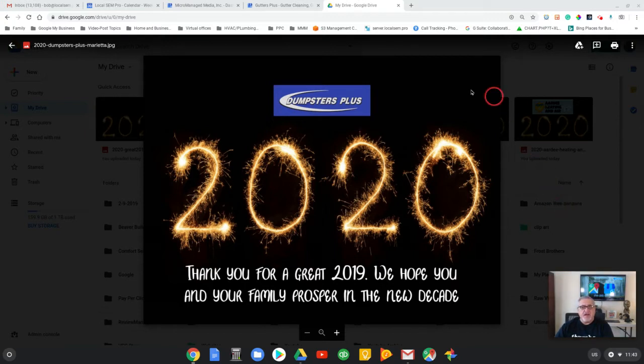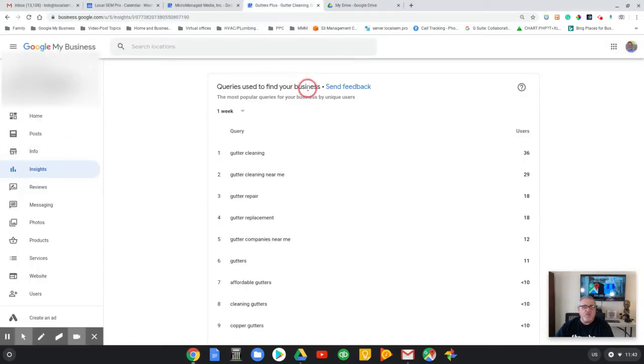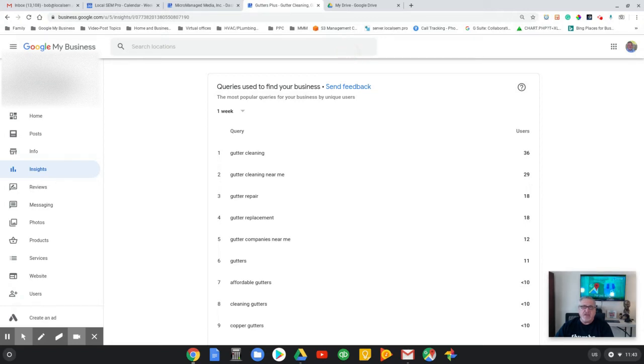In this particular case, I want to talk about one of my clients that owns a gutter business and if you have a Google My Business account, these are the things you need to look at to verify that your metrics are working.